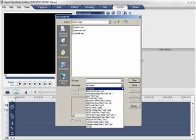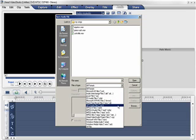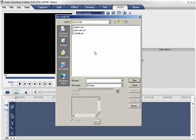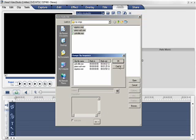Video Studio accepts all popular audio file formats as you can see here. Let's import a few music clips that I composed.